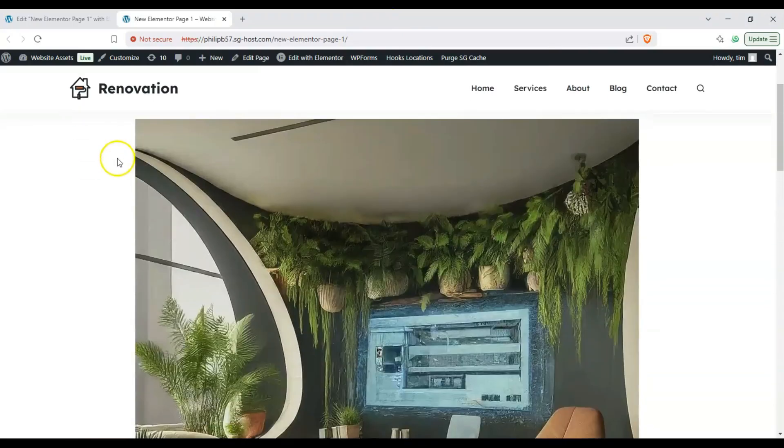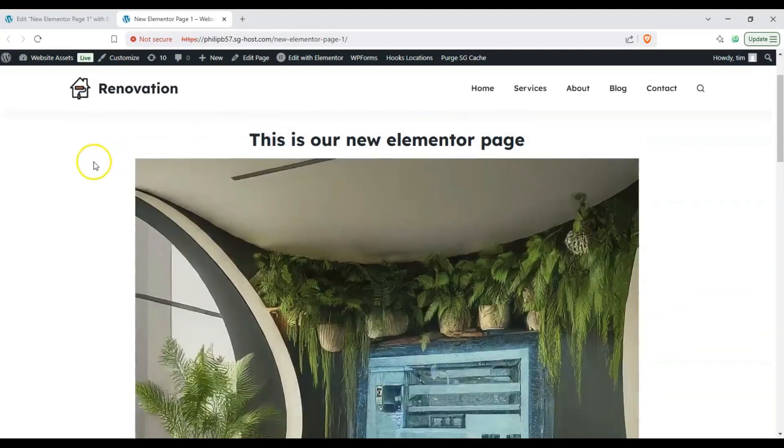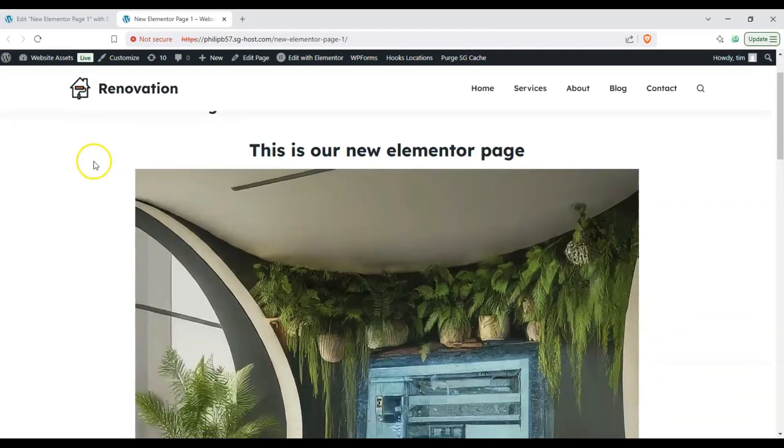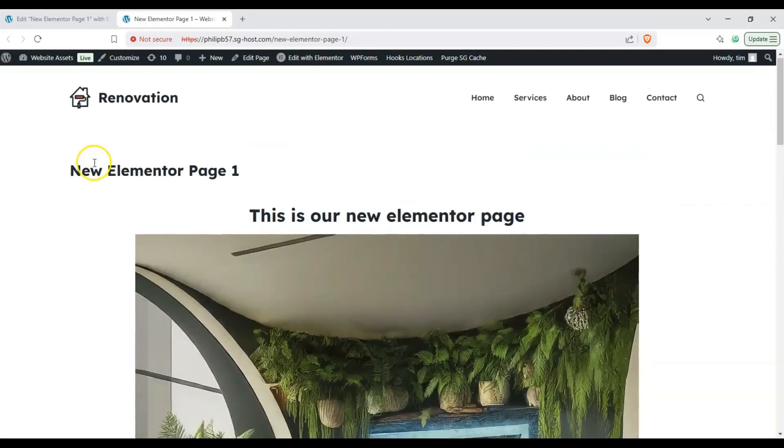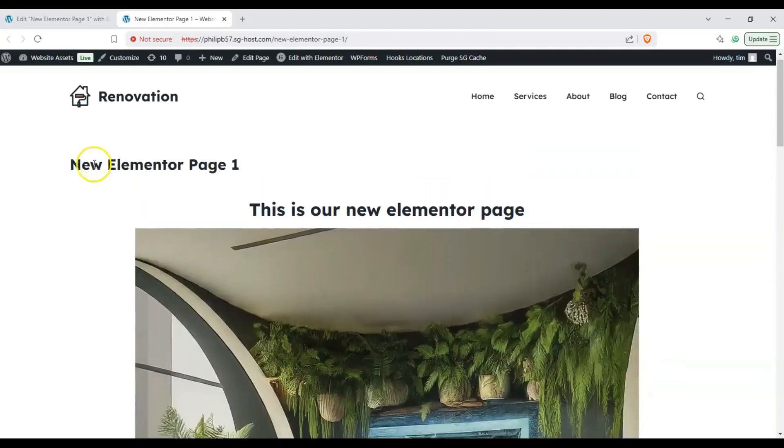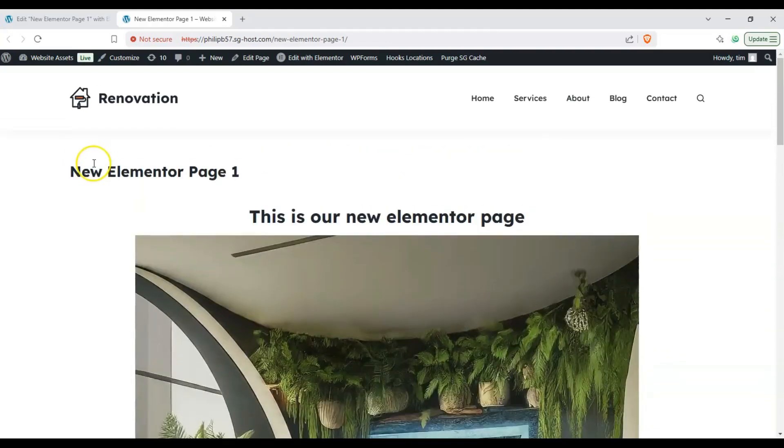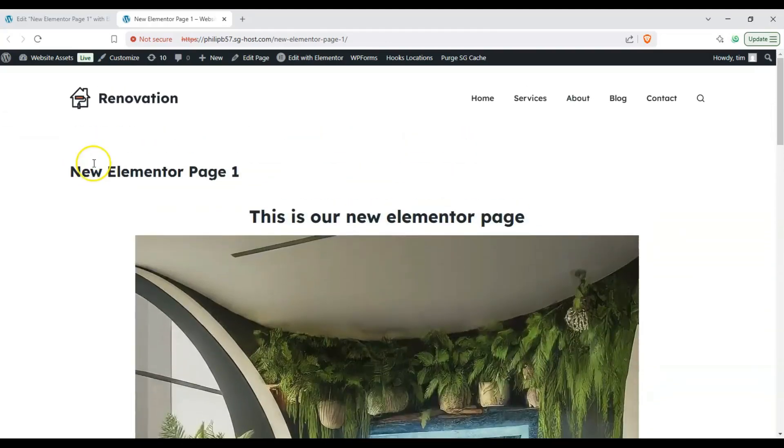And there it is, there is our new Elementor page. If you found this video helpful please leave a like, comment and subscribe to our channel as it really helps us out with the YouTube algorithm show this kind of video to other nerds like us. Thanks for watching and we'll see you on the next one.